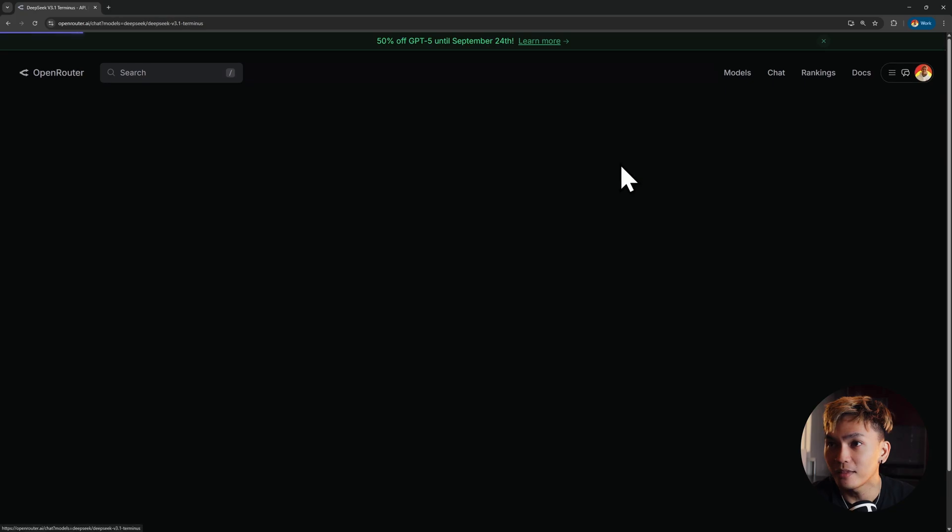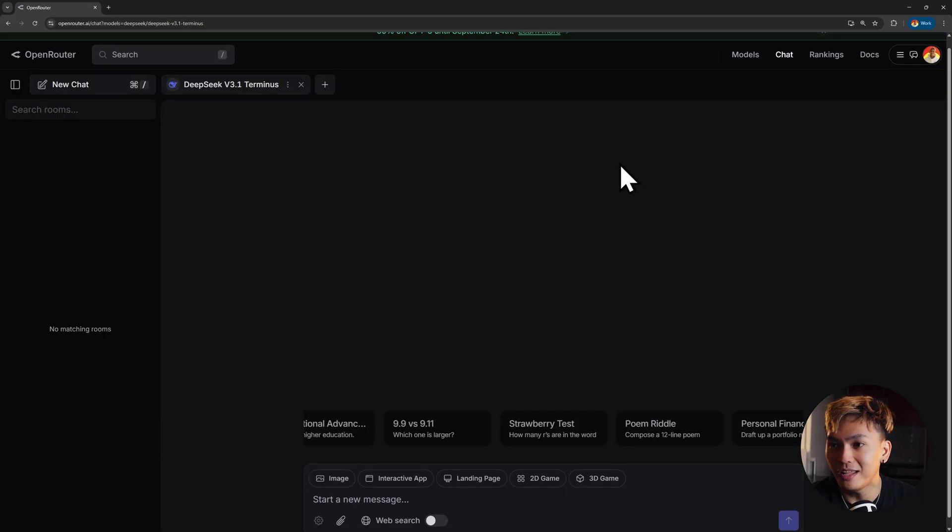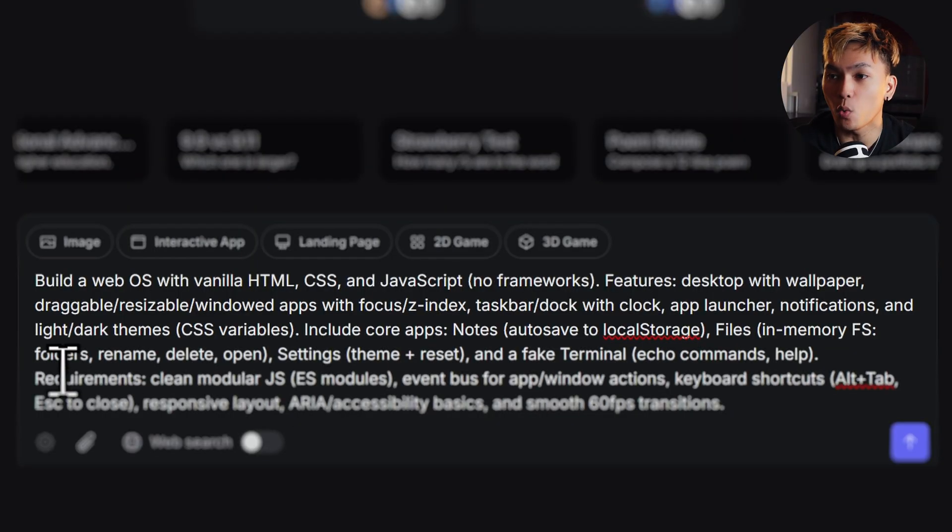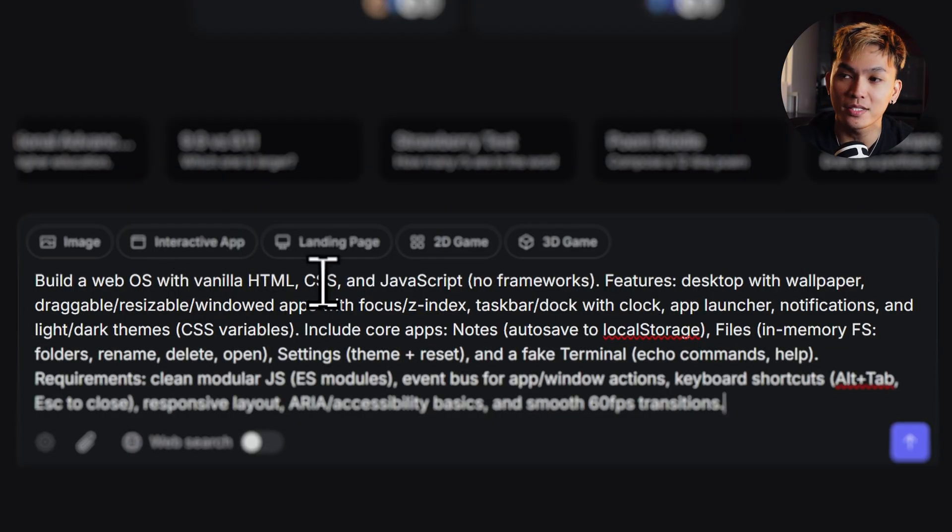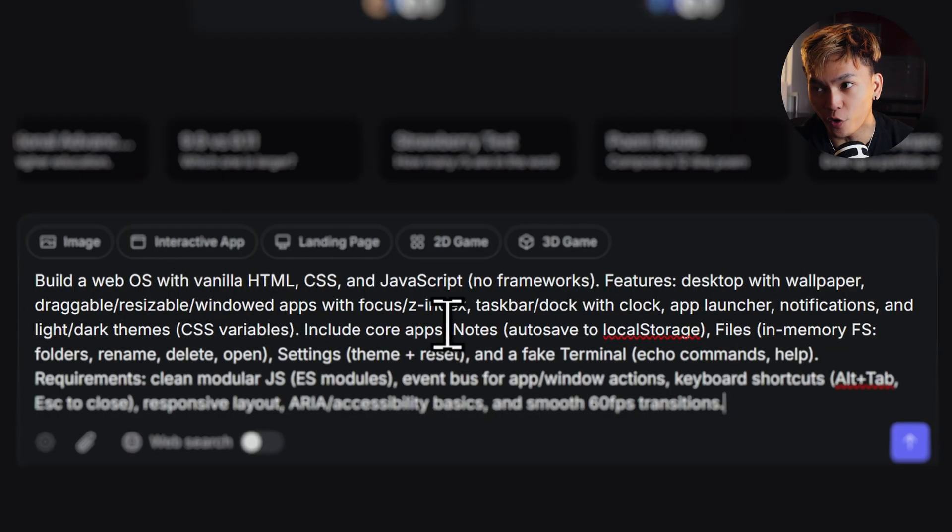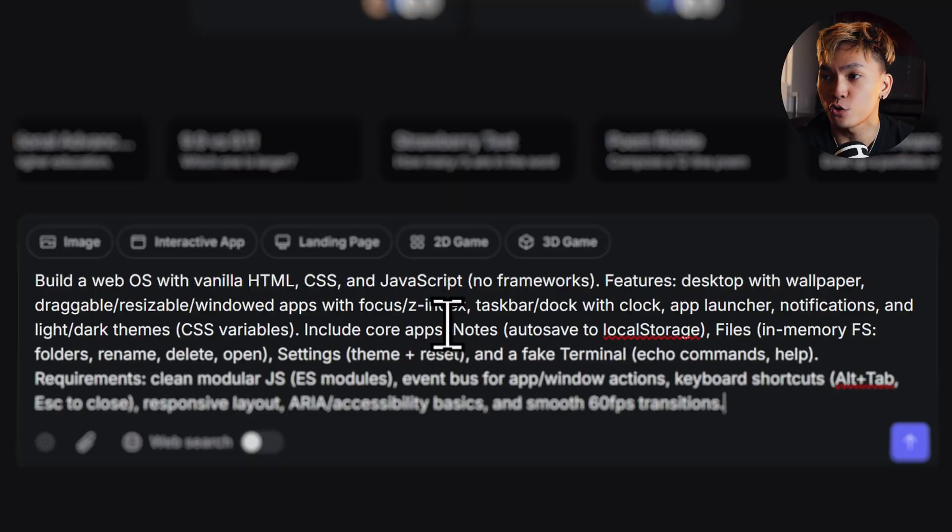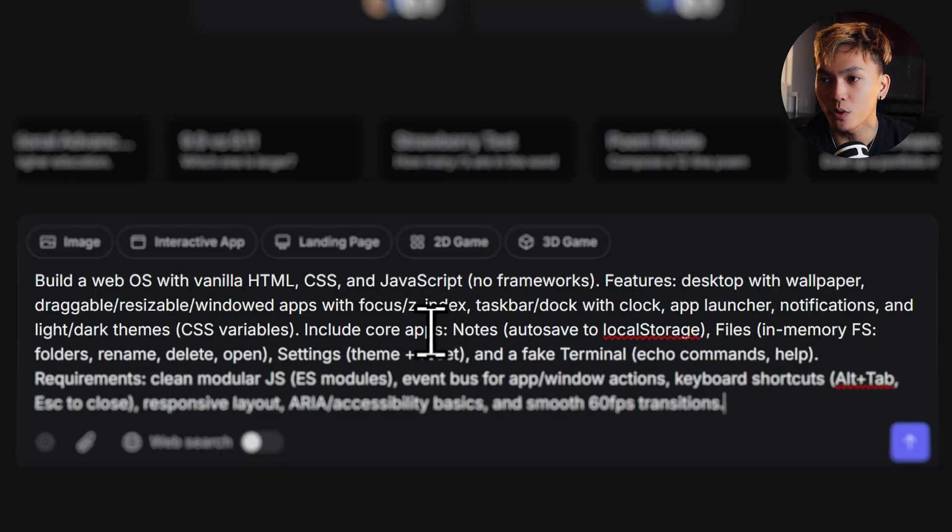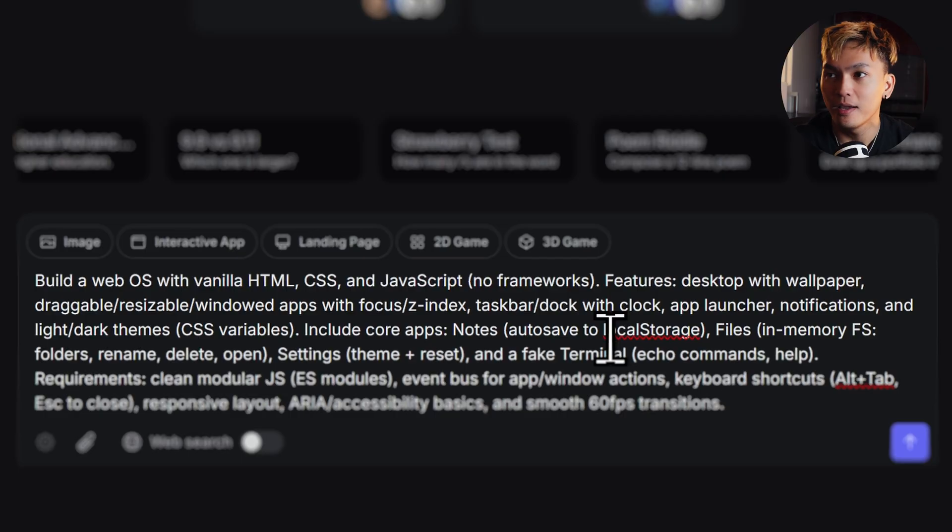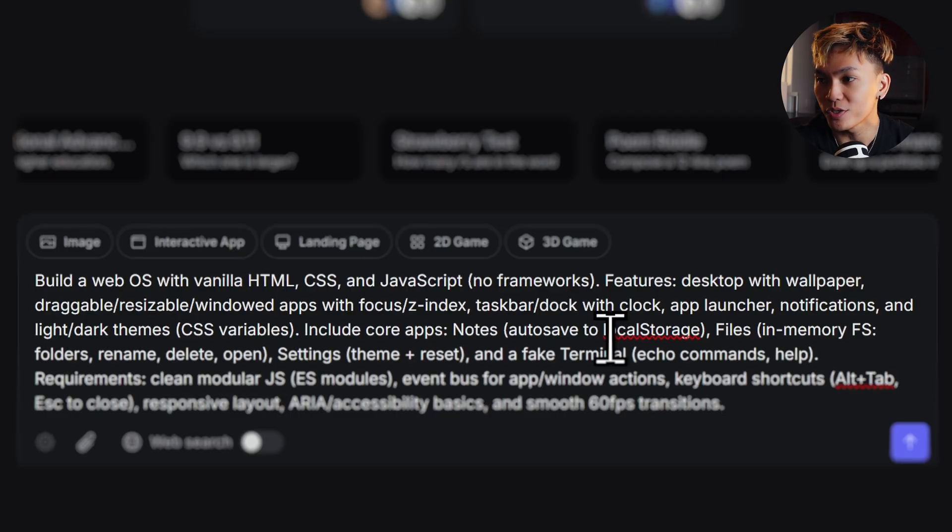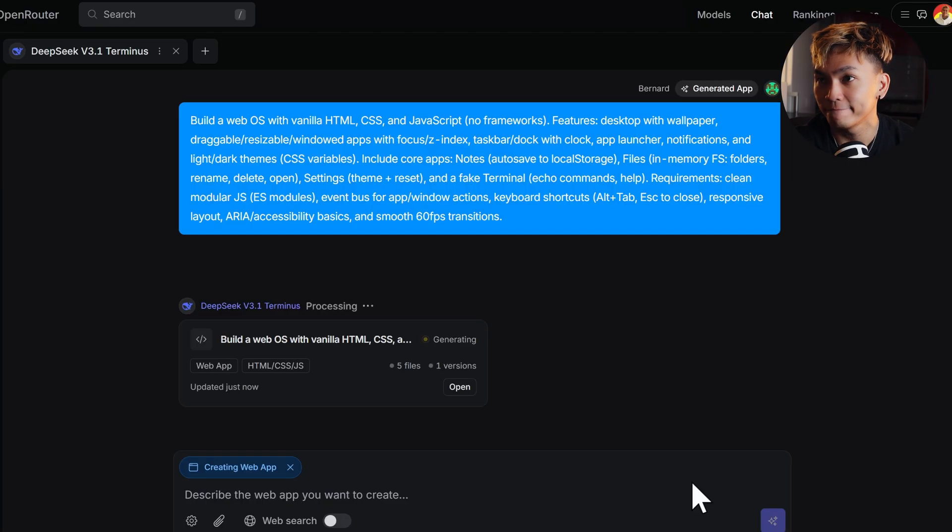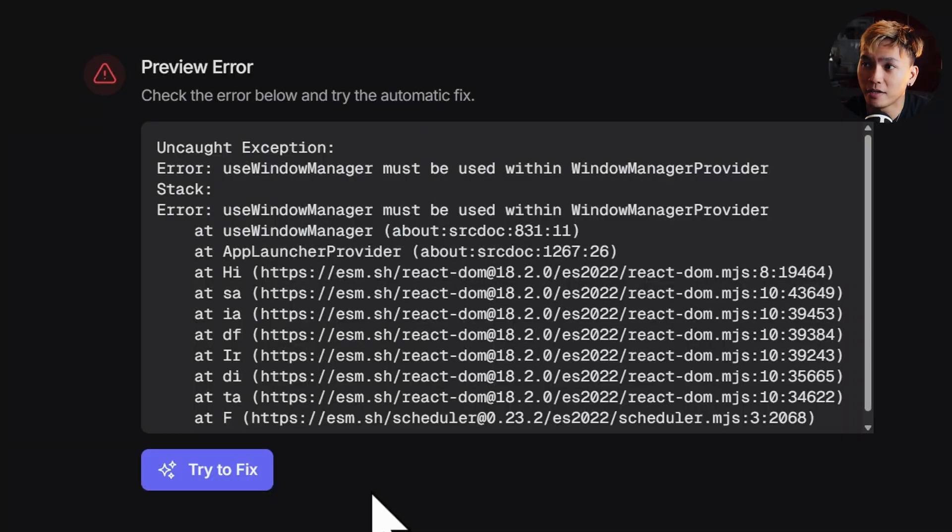So we can just go to the chat and literally use the same prompt that I used in the previous video, and that's to build a web OS with vanilla HTML, CSS, JavaScript, no frameworks. The features are desktop with wallpaper, draggable, resizable windowed apps with focus, z-index, you know the drill. So let's just send it. Here we go.